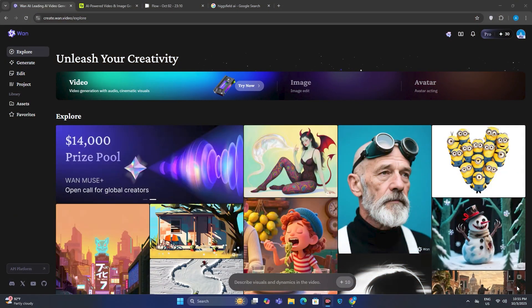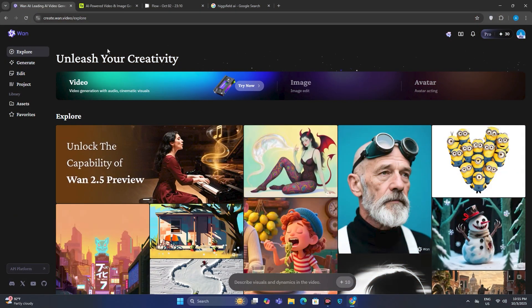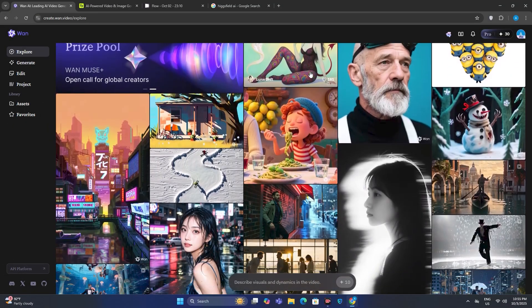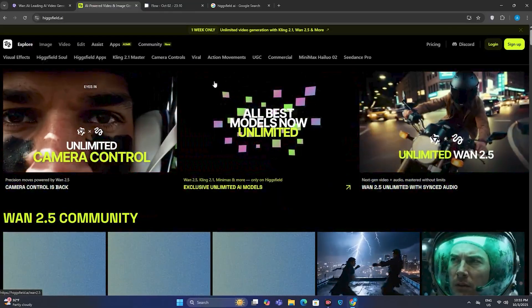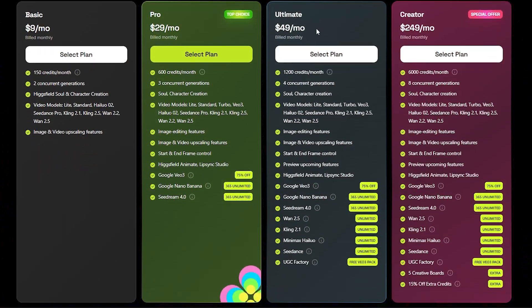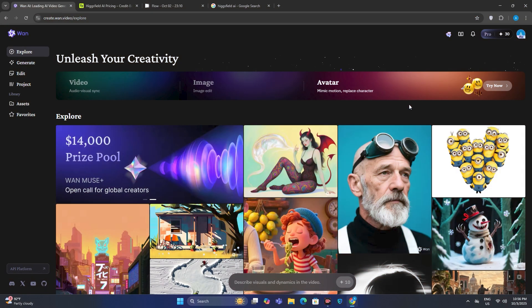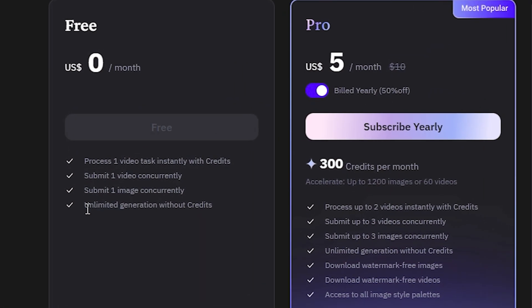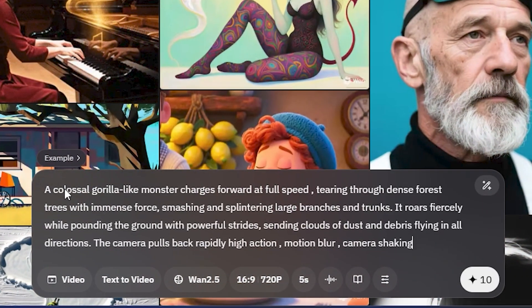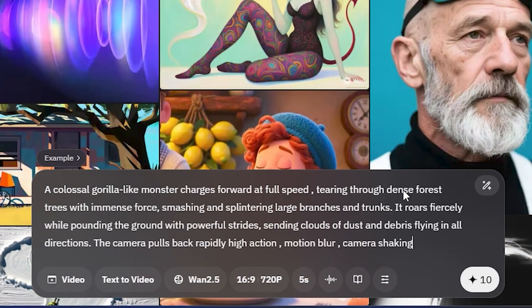When it comes to accessing Vawn 2.5, there's no better place than their own official website, which is vawn.video. A lot of people have mentioned accessing it from the Hicksfield AI, claiming you can use it for unlimited generations, but you have to purchase a premium plan for that. So we're going to stick with the official website because you can generate unlimited videos without any credits.